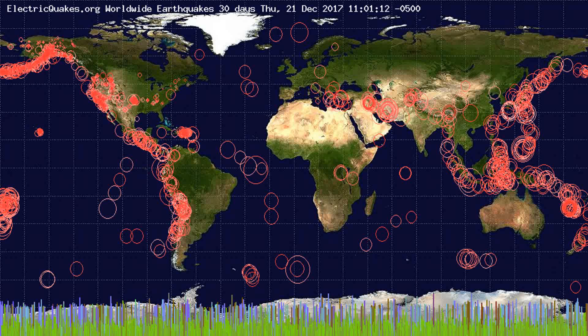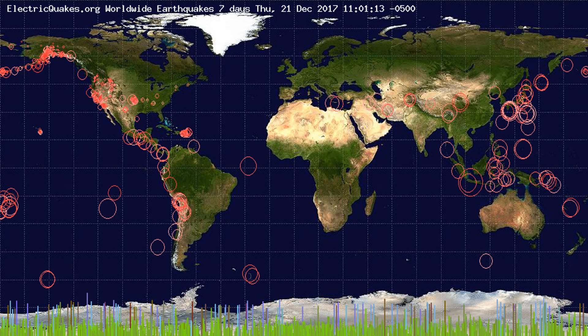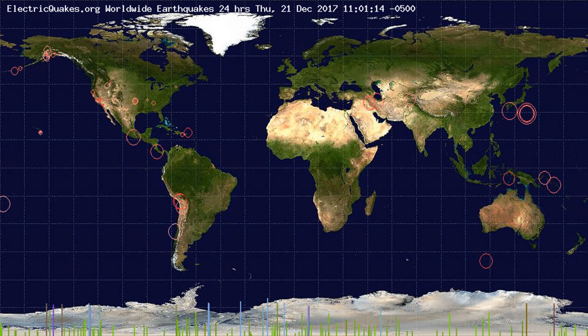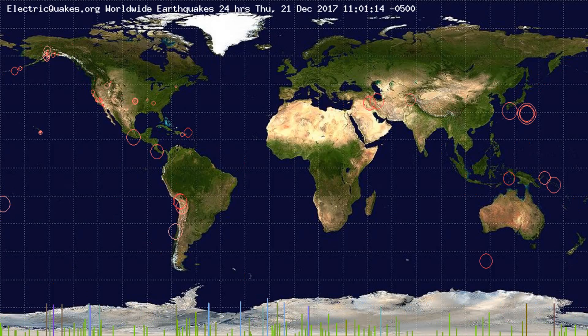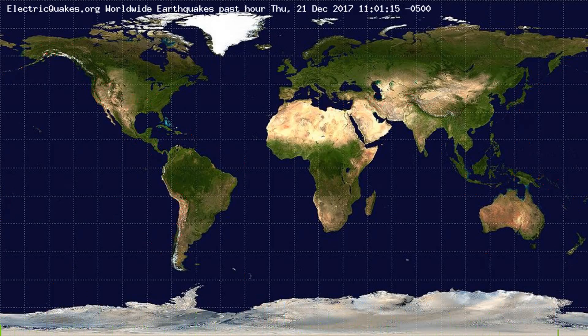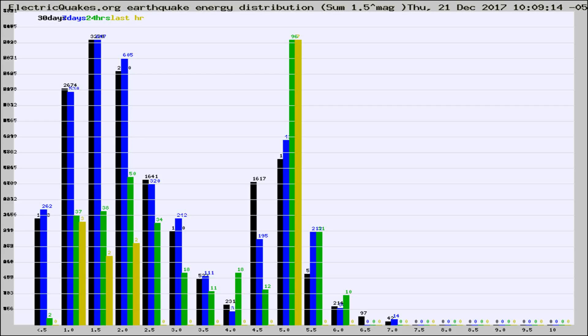You're looking at the earthquakes plotted in the world from the past 30 days, 7 days, 24 hours, and past hour.